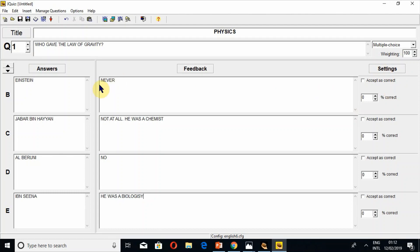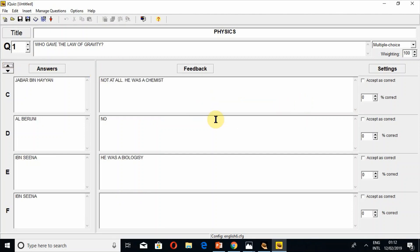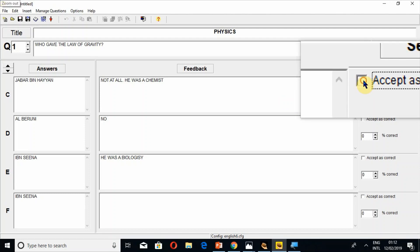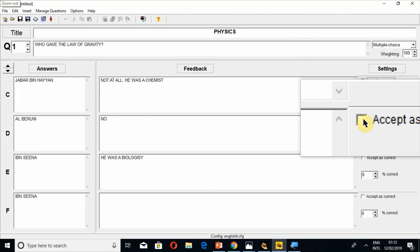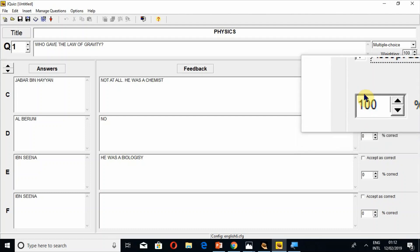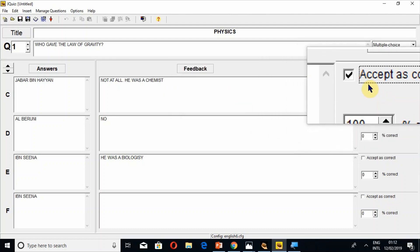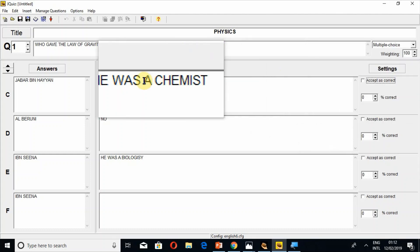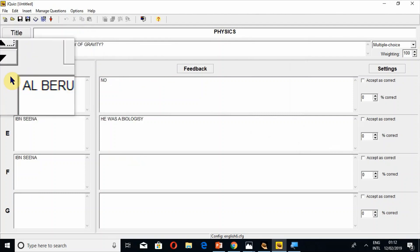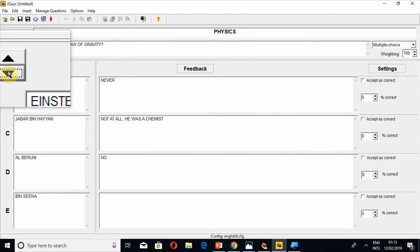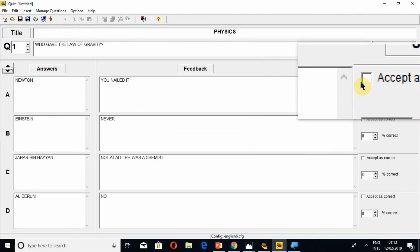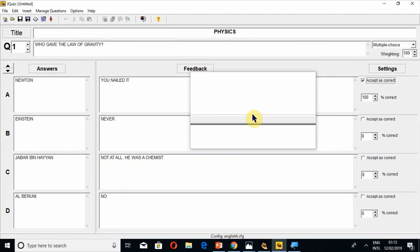In settings you have to choose the correct answer and mark a tick on it. You may give the tick mark to more than one option if you are creating a question with multiple correct answers — we usually do this in multiple select questions. But in multiple choice we only give one correct answer. So Newton is the correct answer — let's mark that tick on Newton.